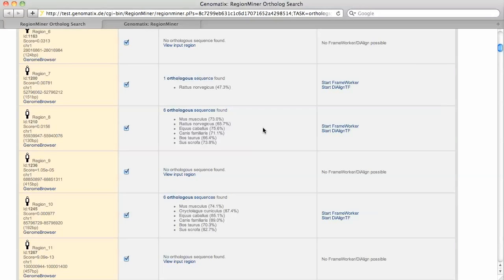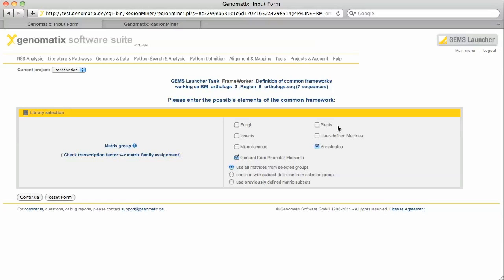With FrameWorker to find common patterns of transcription factor binding sites and with DialITF for a sequence alignment including positions of common binding sites. Let's run a FrameWorker analysis. We will be looking for patterns that contain core promoter elements and vertebrate binding sites.